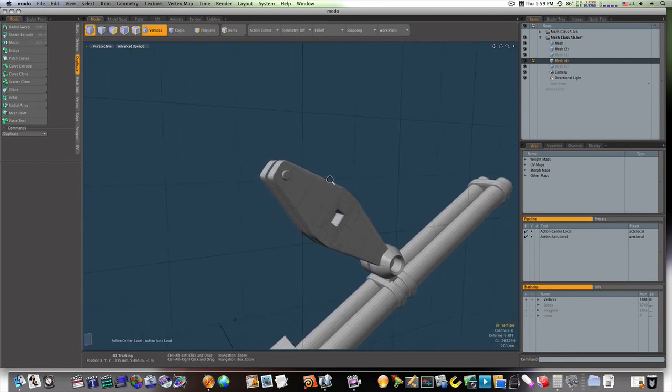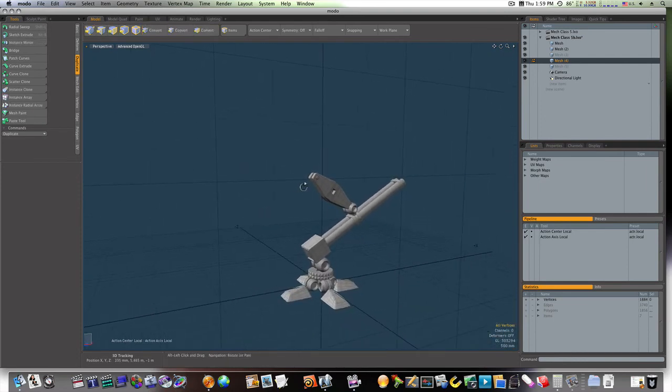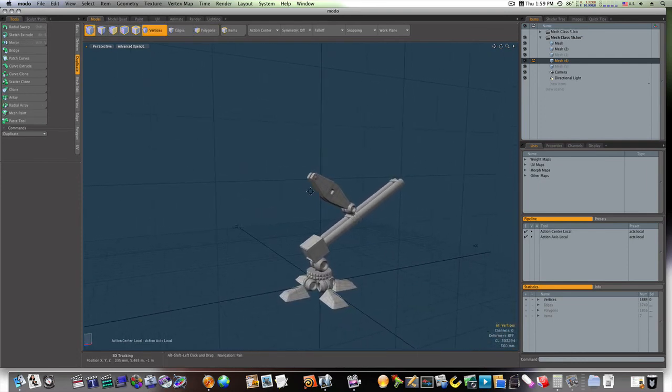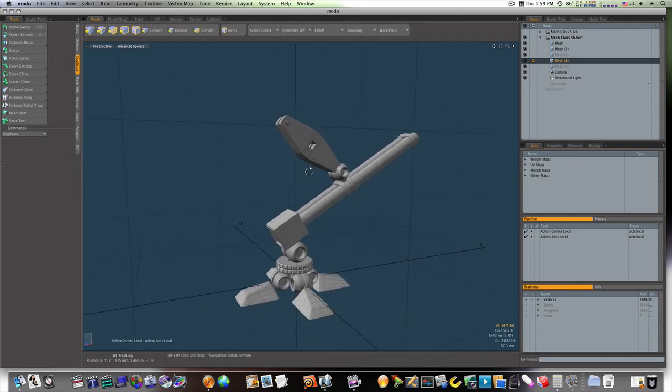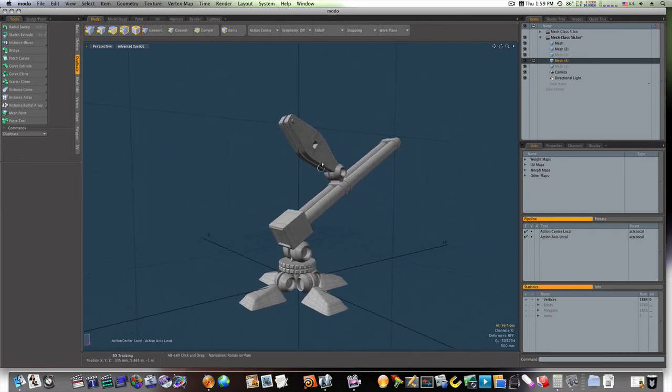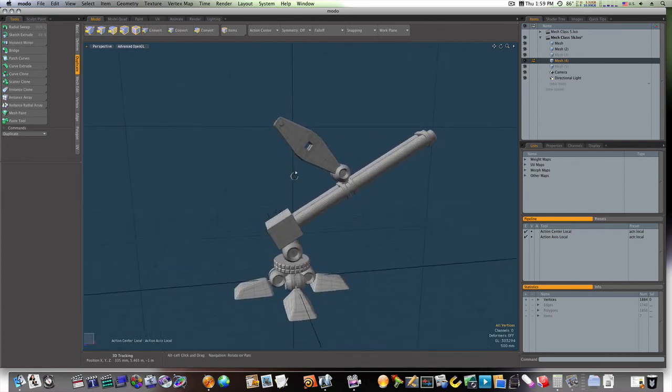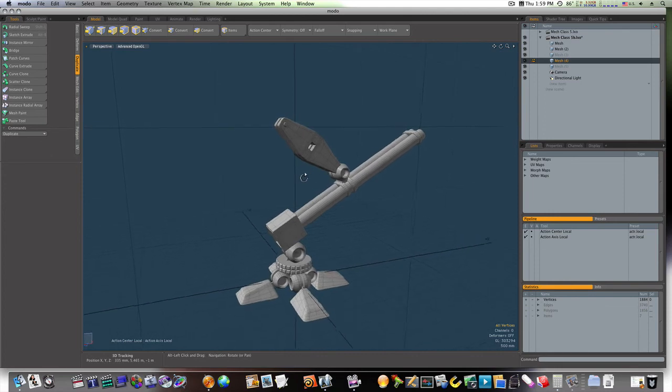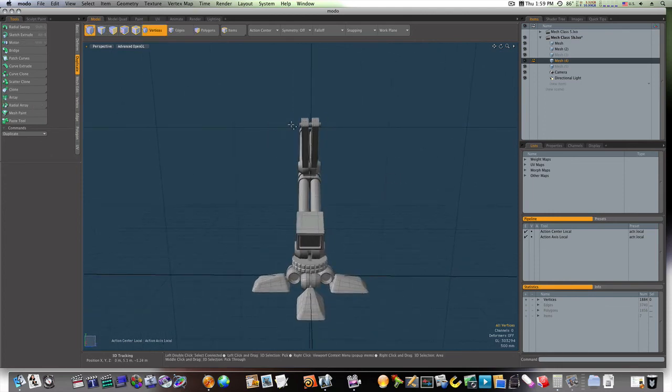There we go. Now, we've got our cheap leg. And from there, we're going to go on and we'll make our part up here.